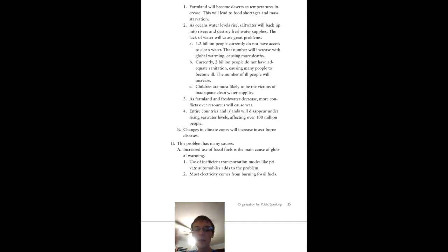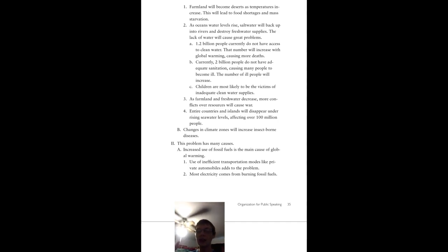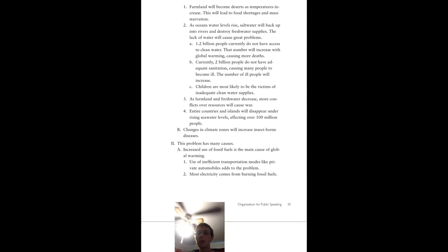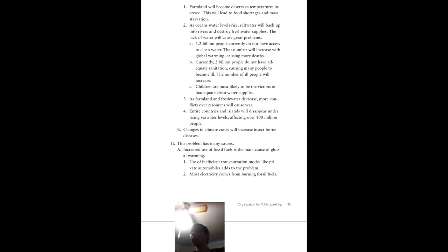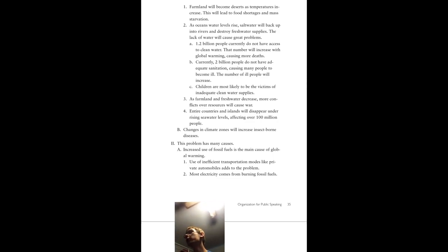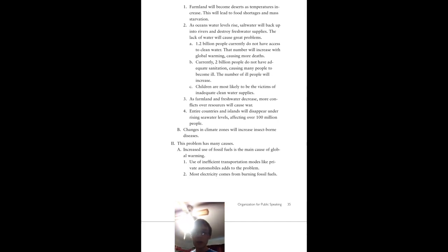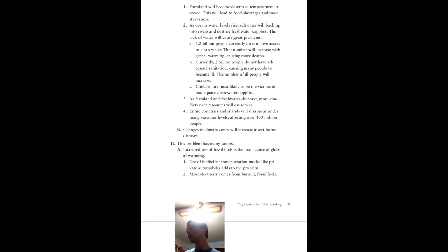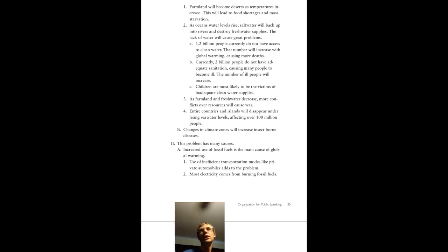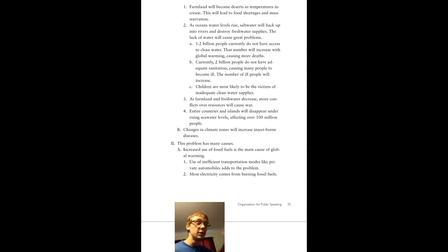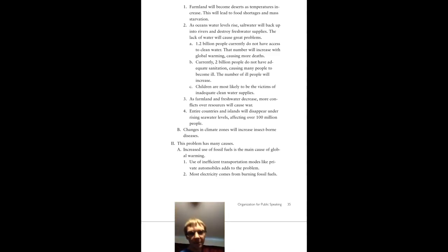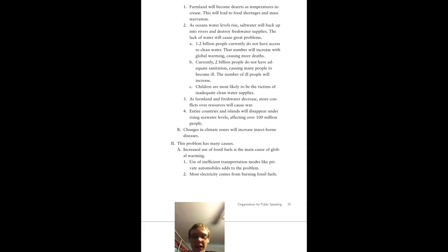Currently, 2 billion people do not have adequate sanitation, causing many people to become quite ill. The number of ill people will obviously increase because now we've got more salinated water. Children are more likely to be the victims of inadequate water. This is because children are more susceptible to disease.